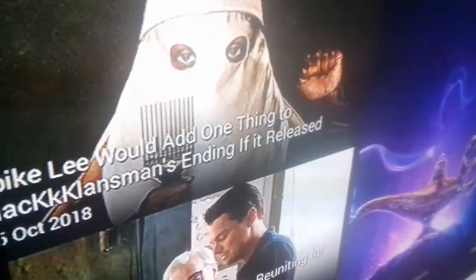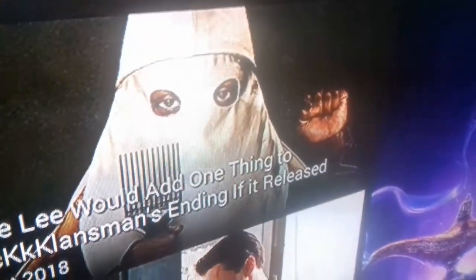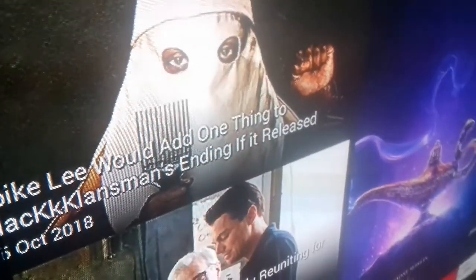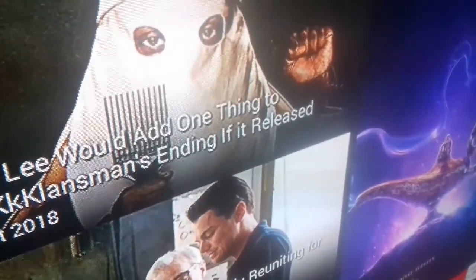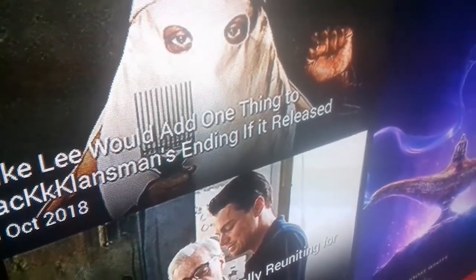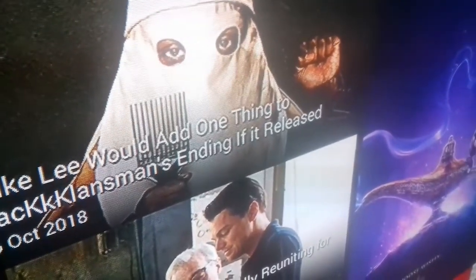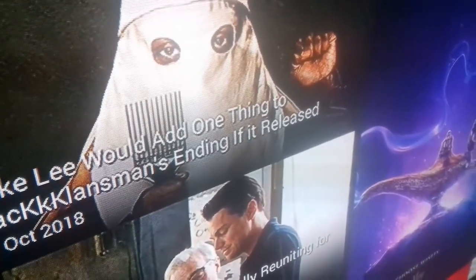Hello everybody, Ryman Airy here, and I am going to show you how to fix the Chinese language in the short box search.